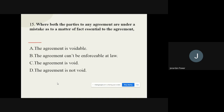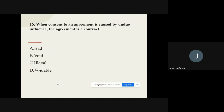Question 15: Where both parties to any agreement are under a mistake as to a matter of fact essential to the agreement — options are: the agreement is voidable, the agreement cannot be enforced at law, the agreement is void, the agreement is not void. The correct option is: the agreement is Void.